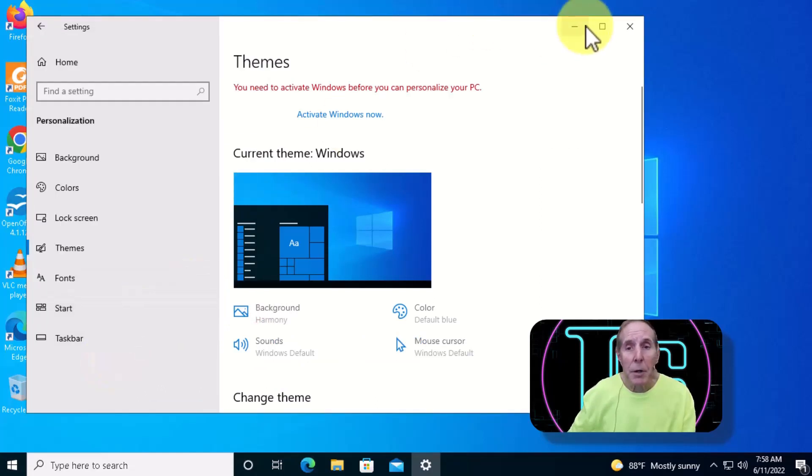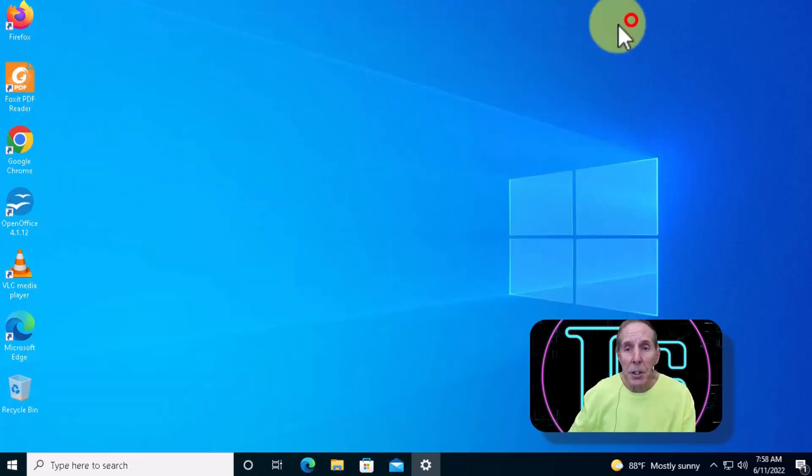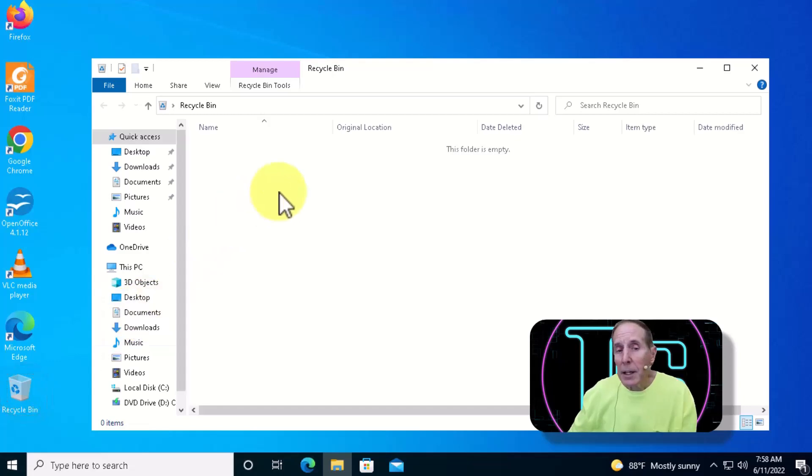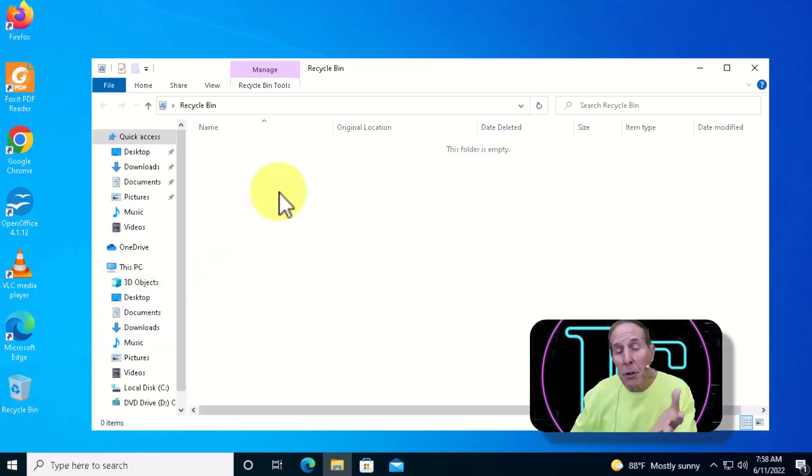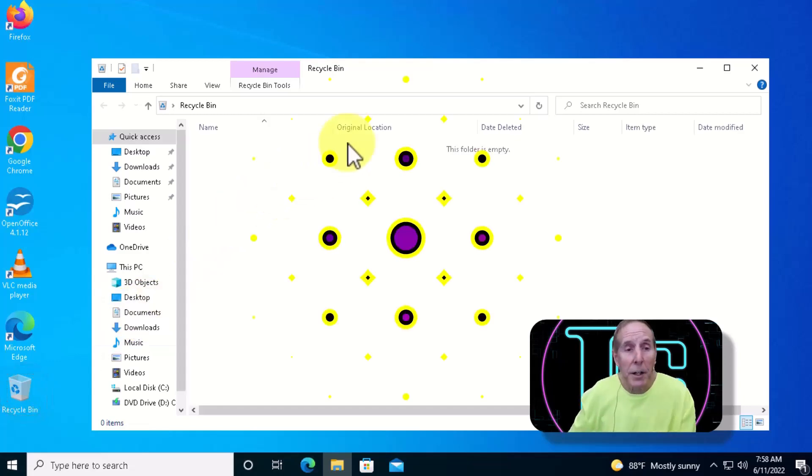And there it is. You can open it up and in this case I don't have any files in it, but if you had a file in it you could restore those files.